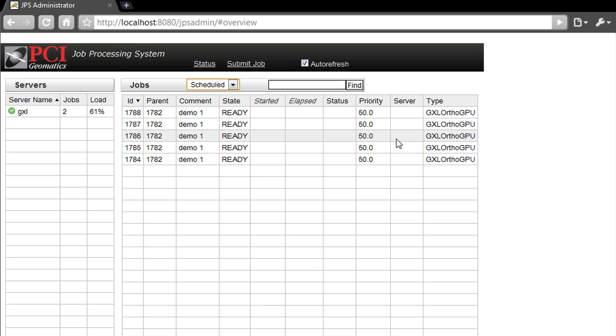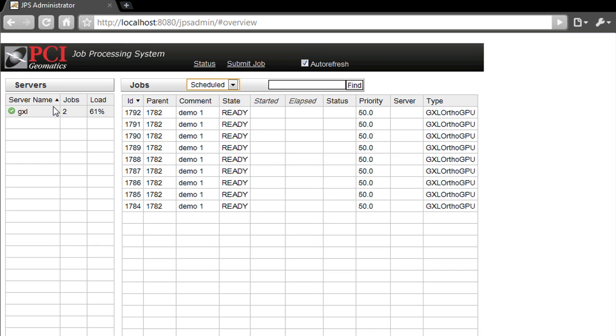The processing nodes constantly check the database looking for jobs to perform. Our processing node has discovered the new job to perform and is now processing the 10 spot scenes.